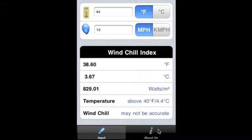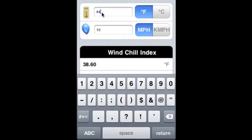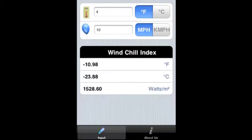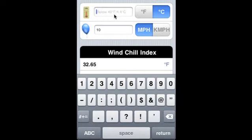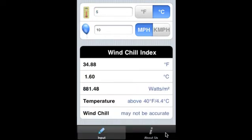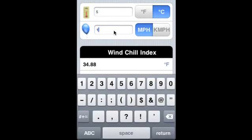It says it will be accurate. Let us change to degrees Celsius and see what we get. So again, change to degrees Celsius - 15 miles per hour and this is what we get.